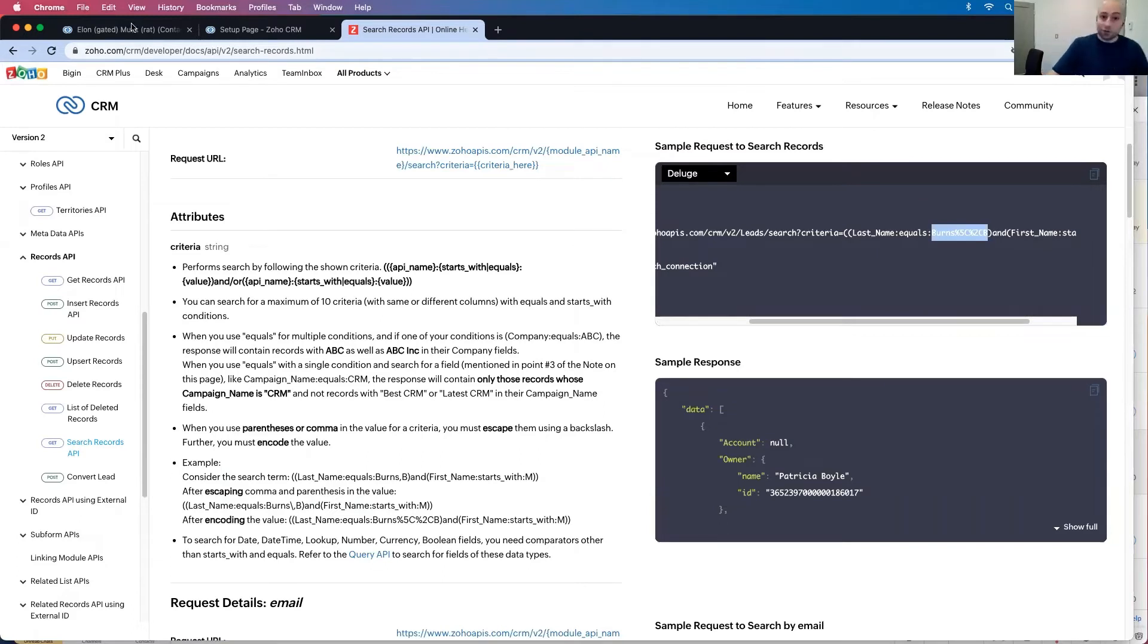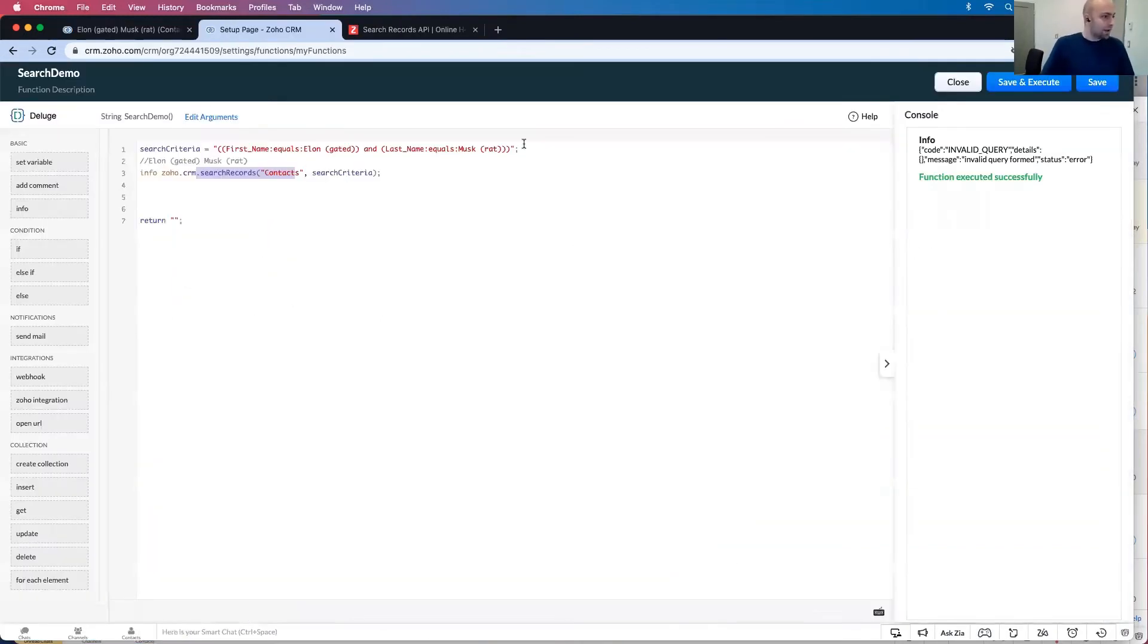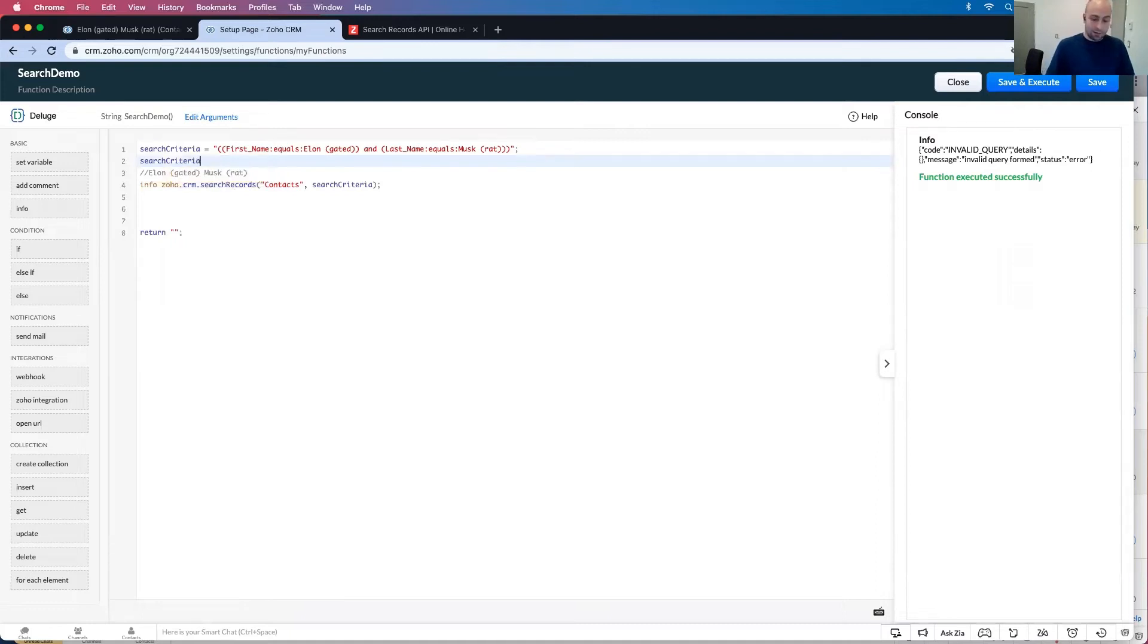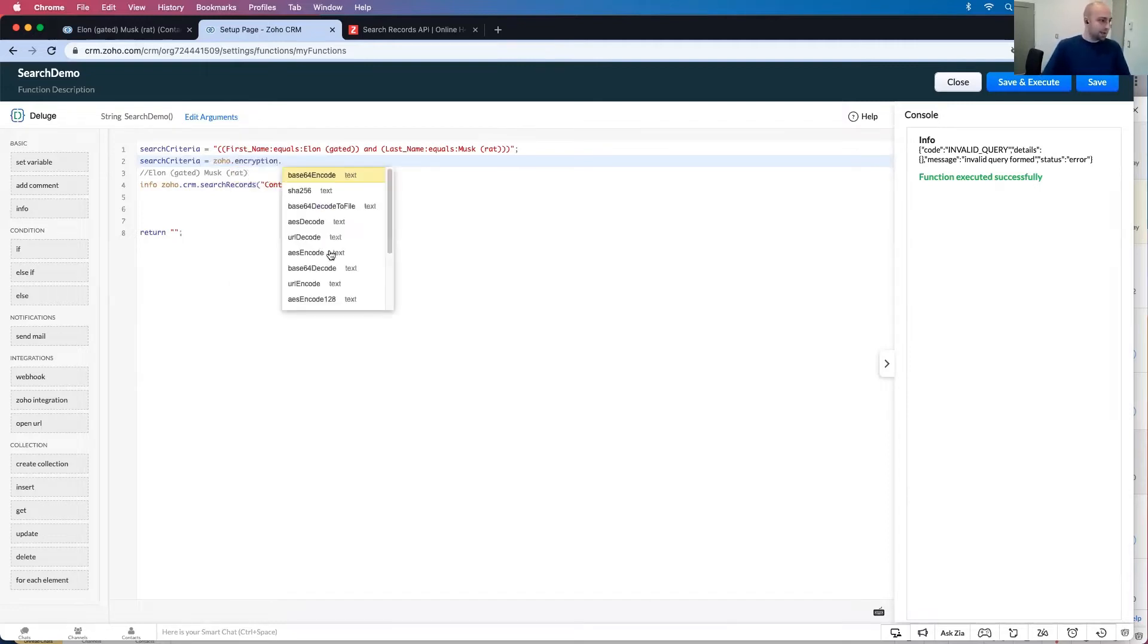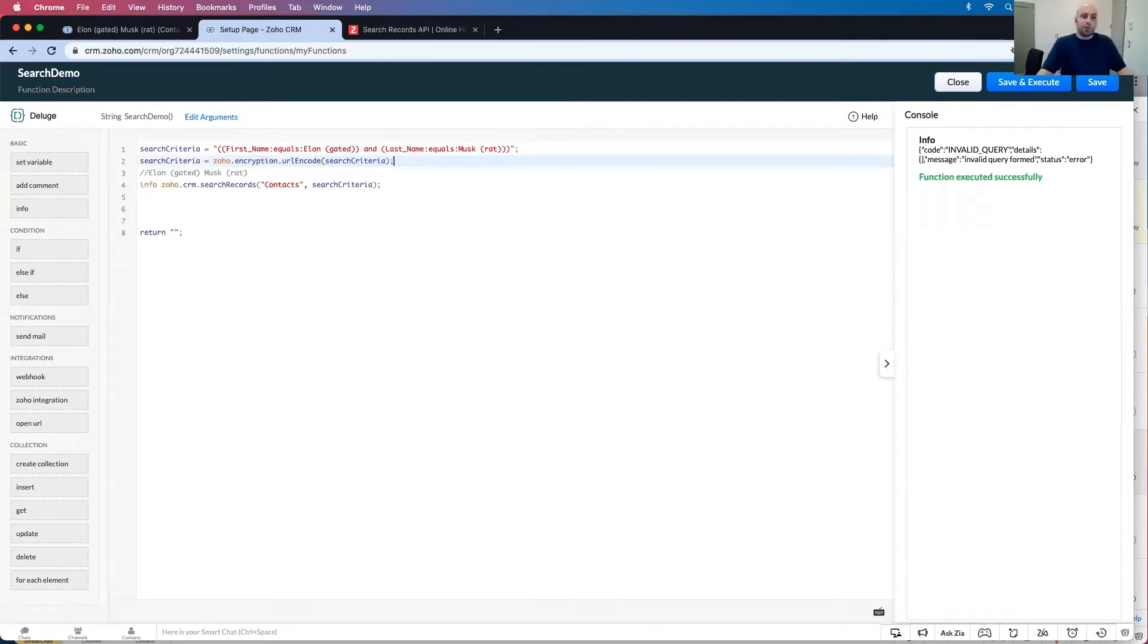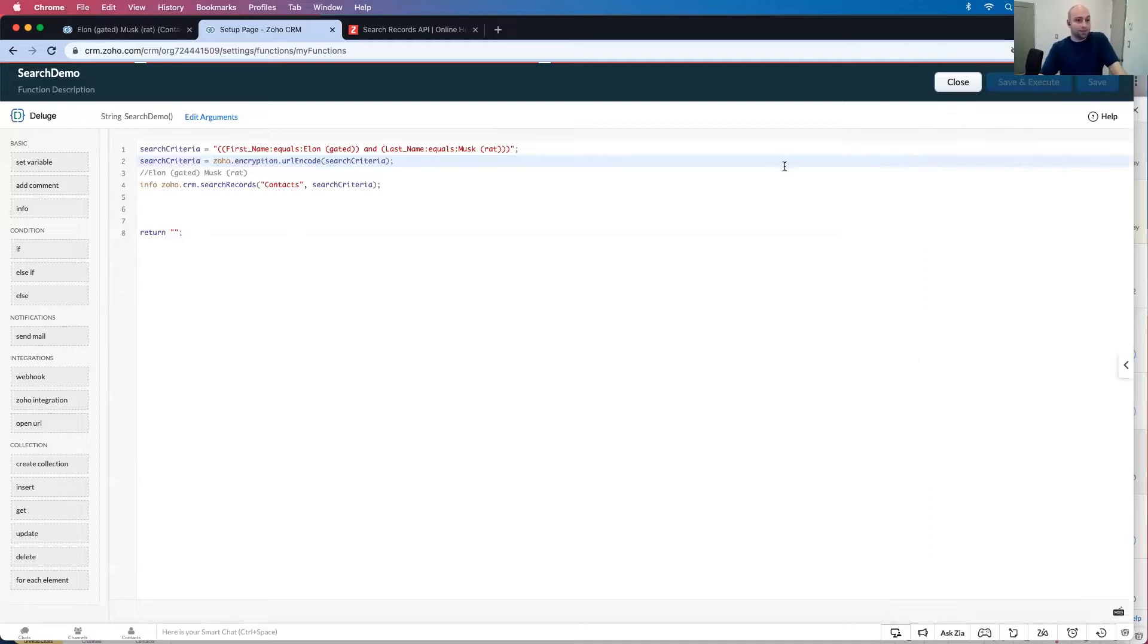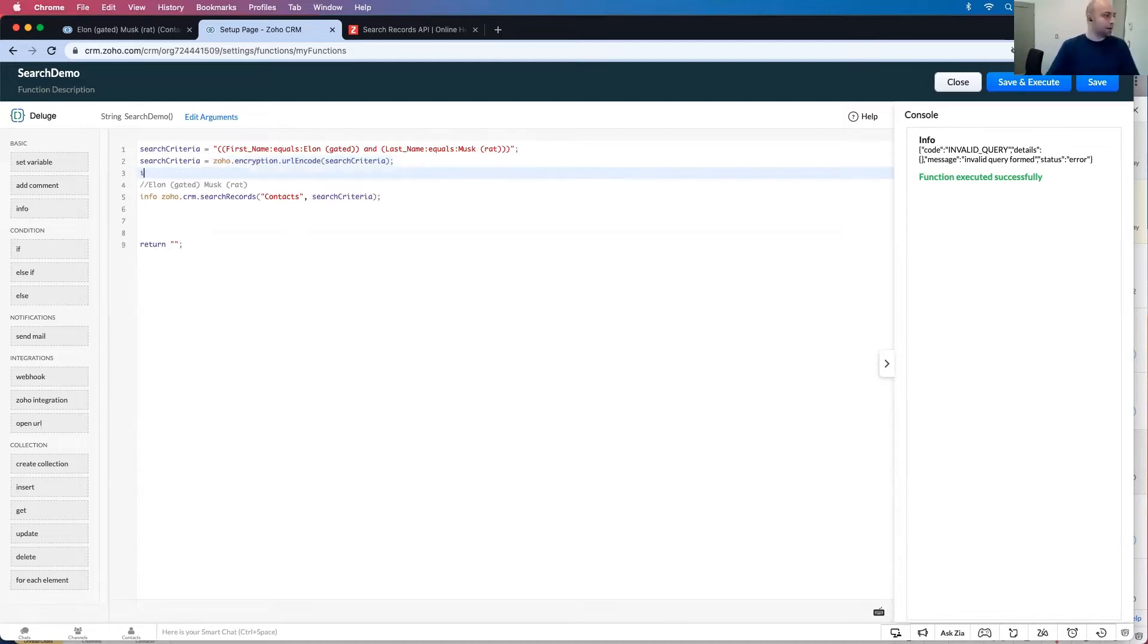Now I can try encoding this information and go criteria is now equal to search let's go Zoho.encryption.URL encode and let's put in the search criteria. We could try this to deal with the spaces. Watch what happens. It's still not working.